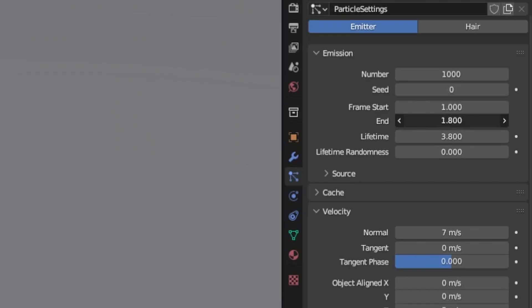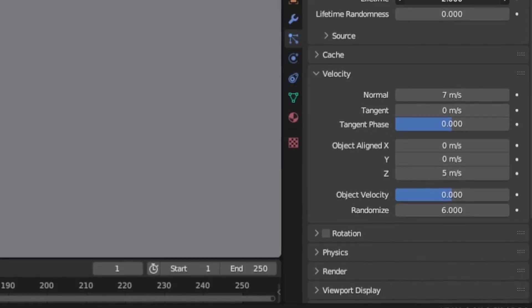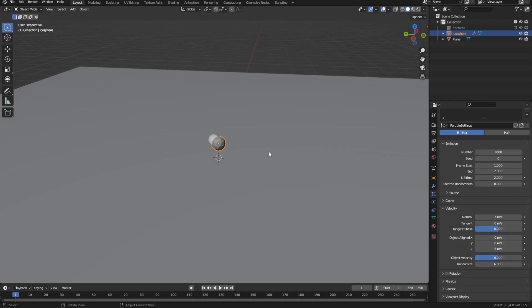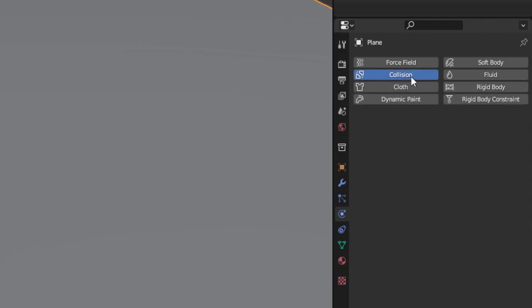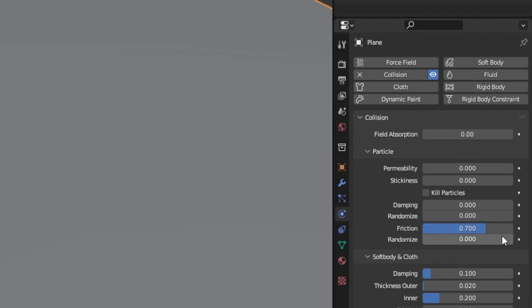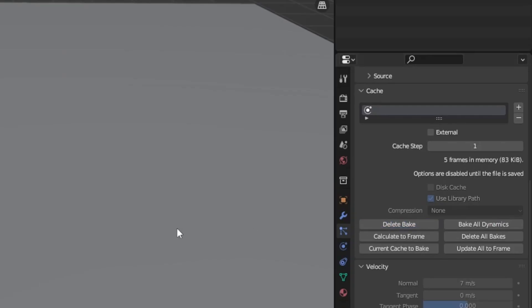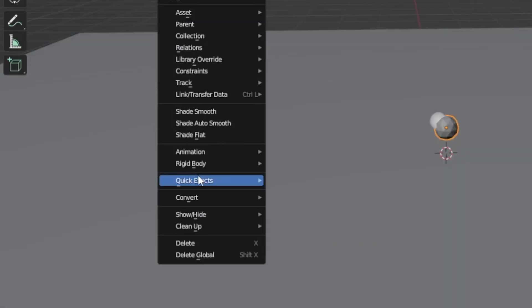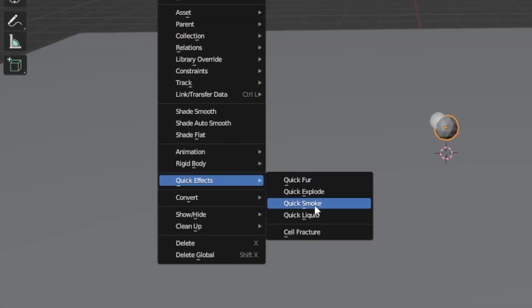The size of the explosion can be controlled by changing the start and end frames as well as the lifetime and the strength of the velocity. Oh and by the way, if you have a floor, then add some collision with high friction and damping in the physics properties. But once you're happy with the settings, bake it down and once it finishes, select the sphere and go to object, quick effects, quick smoke.